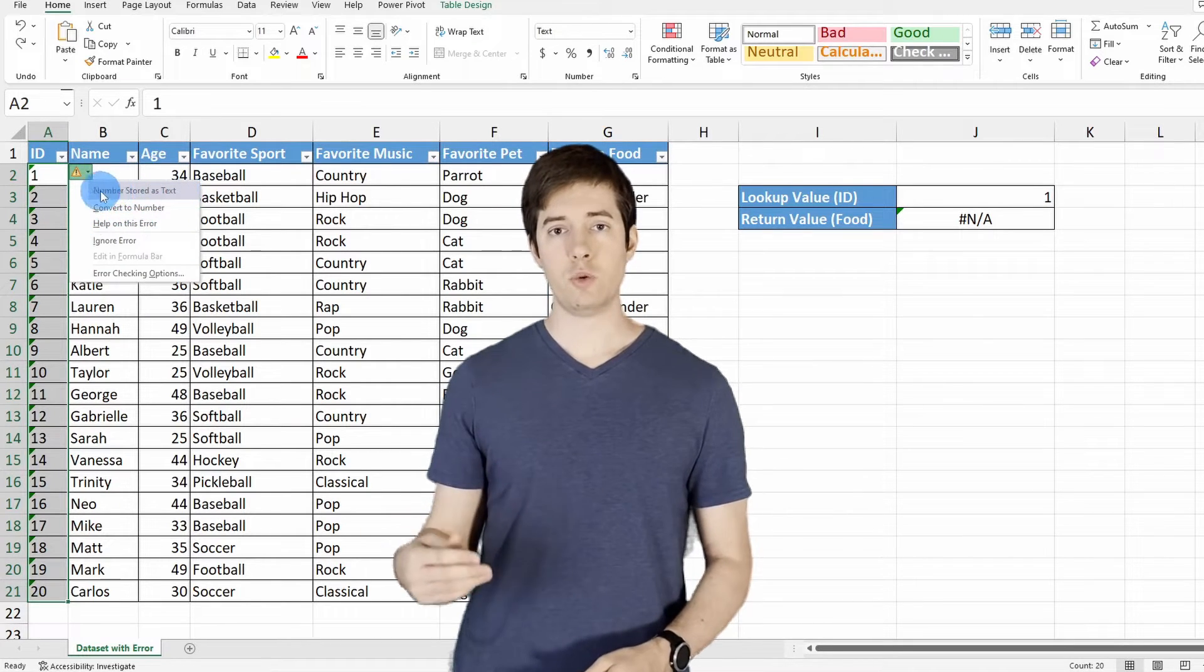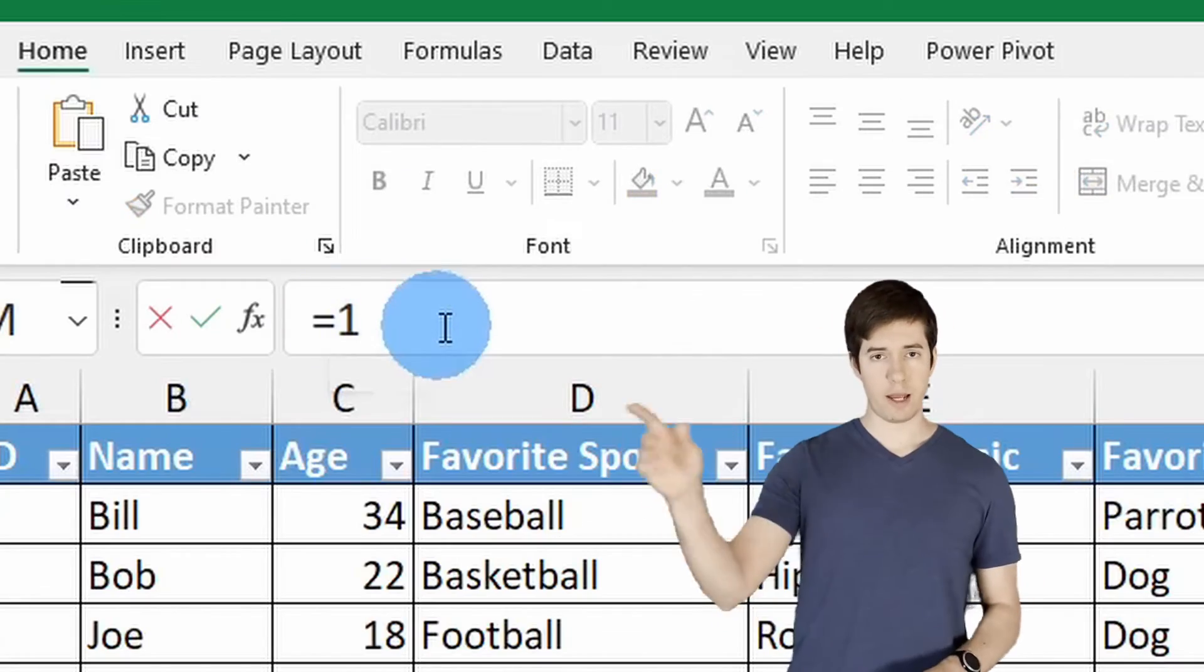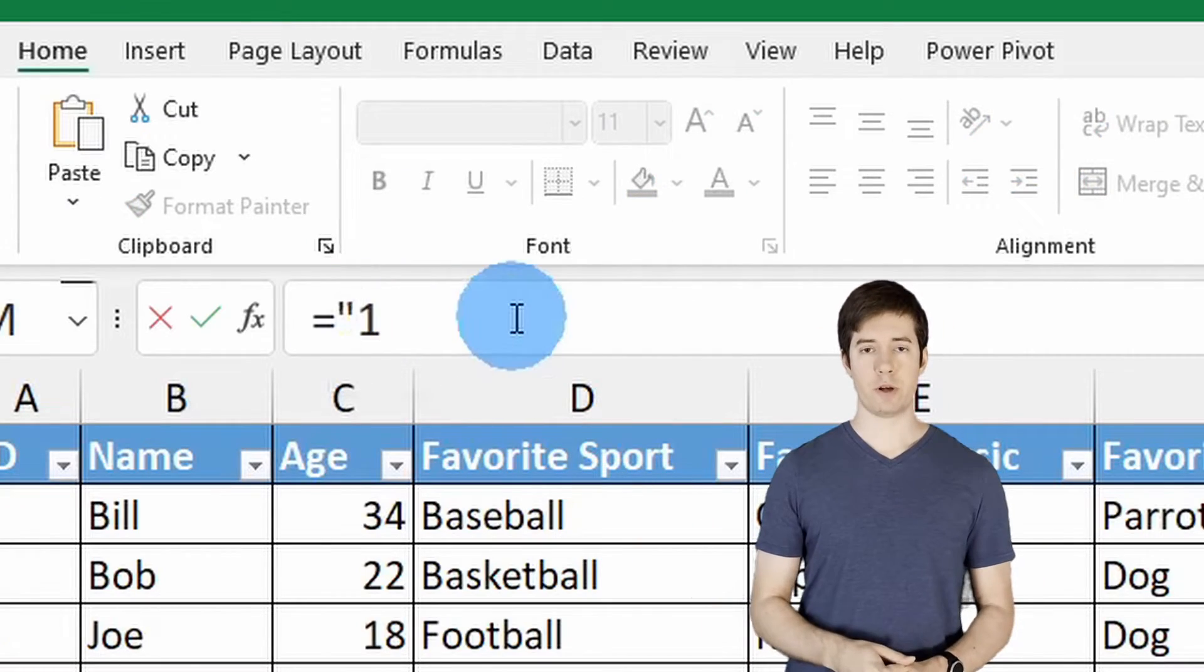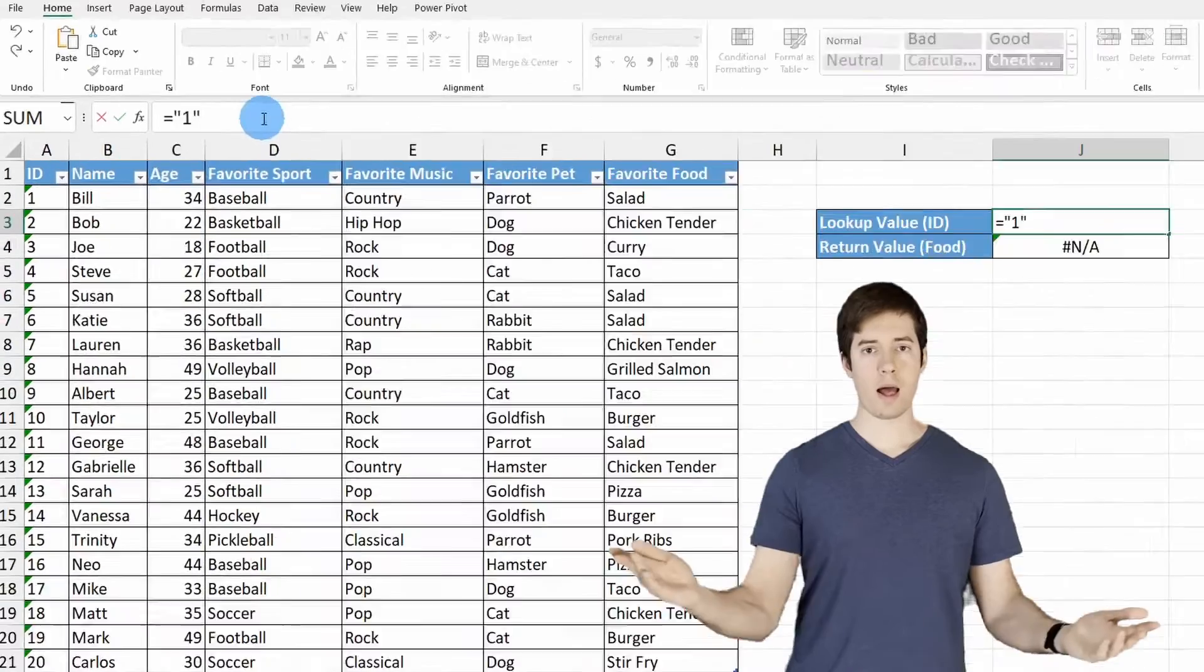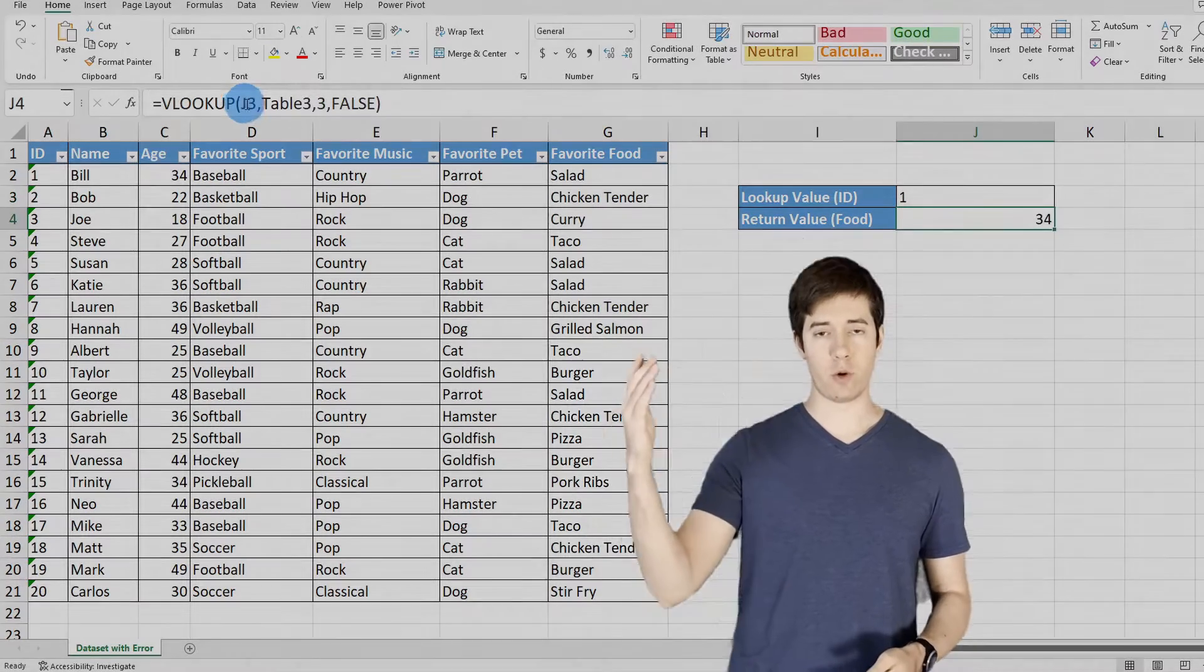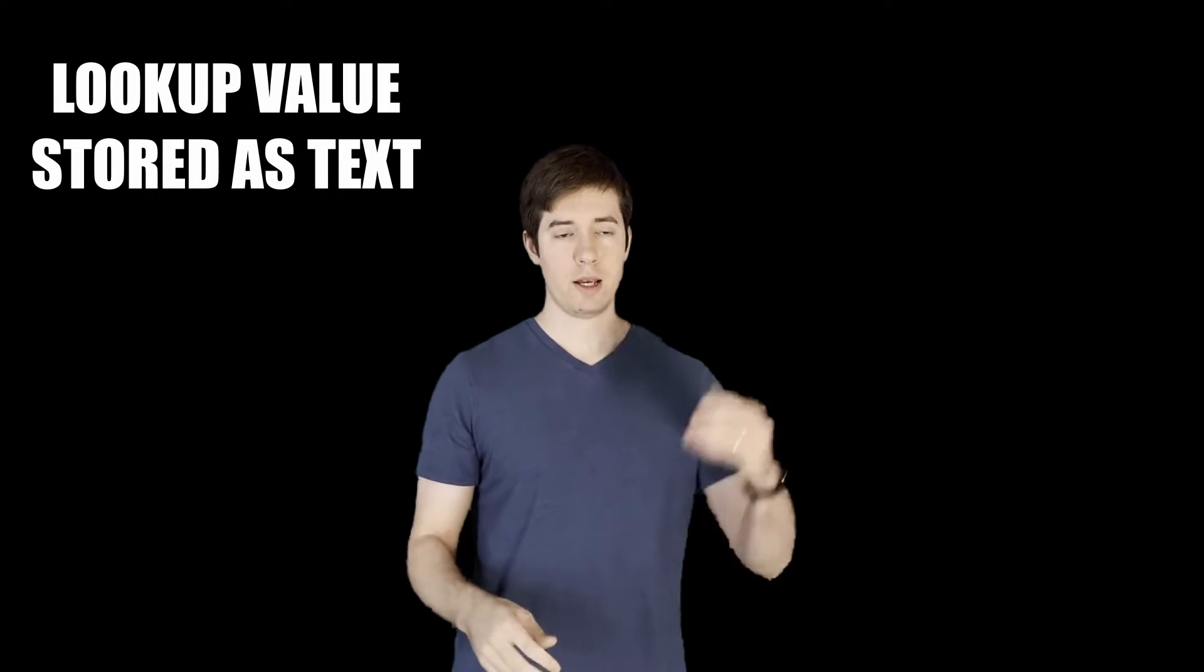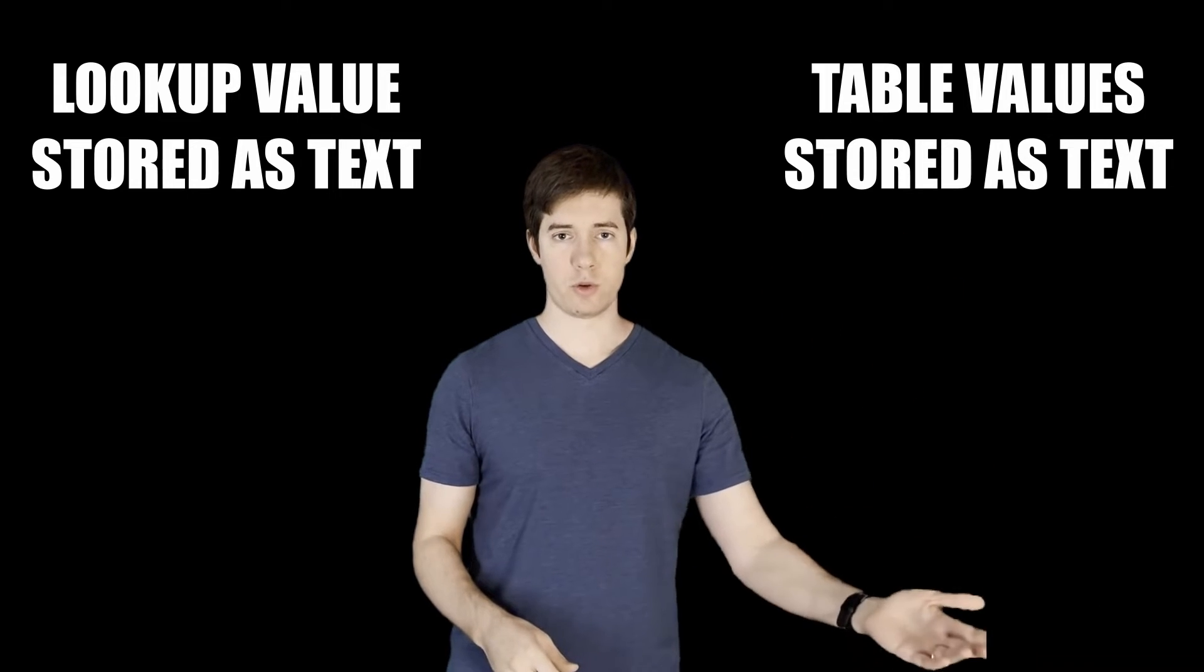What you can do is add quotes on the outside of the number in your VLOOKUP function, and voila, no more error. It's able to find it because it's looking for the value 1 stored as a text format in the column of numbers stored as text formats. Now you're good.